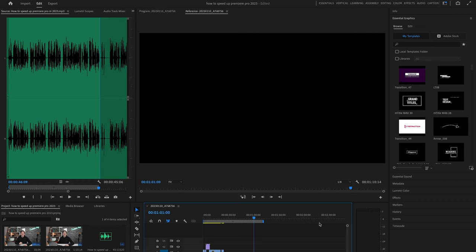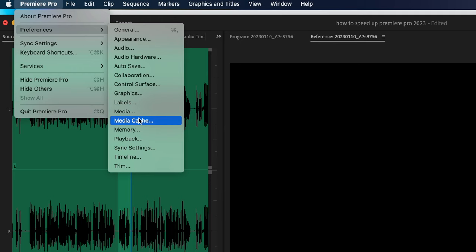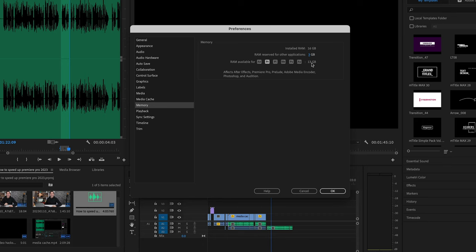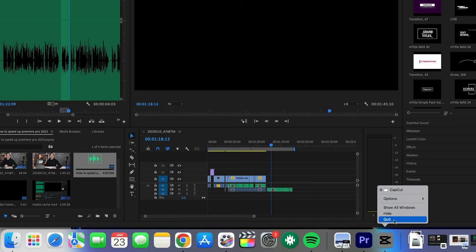Tip two: RAM. Next, go to the memory tab and make sure you drag this all the way down. This will determine how much RAM is being used by Premiere Pro, and by allocating almost all the RAM to Premiere Pro, it's going to make it run a lot faster. It's basically like giving yourself a free RAM upgrade for your Mac or PC.